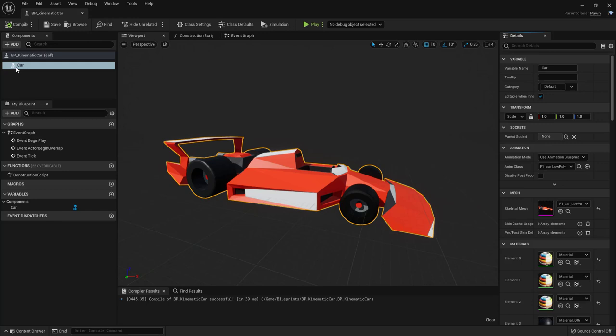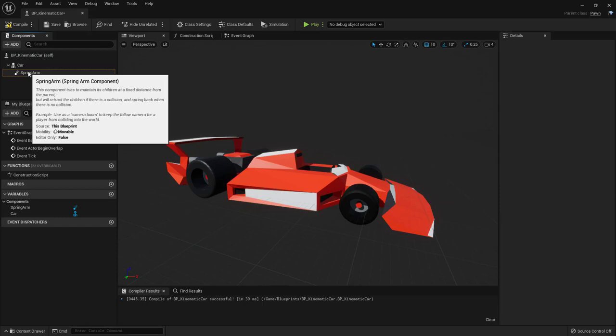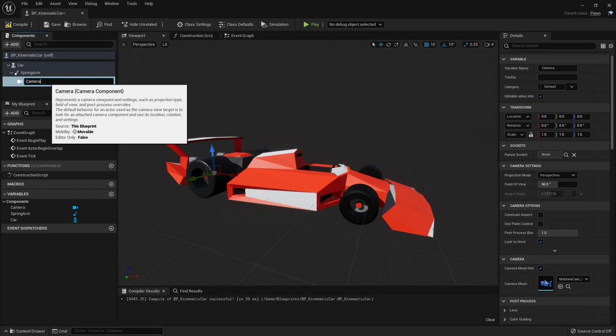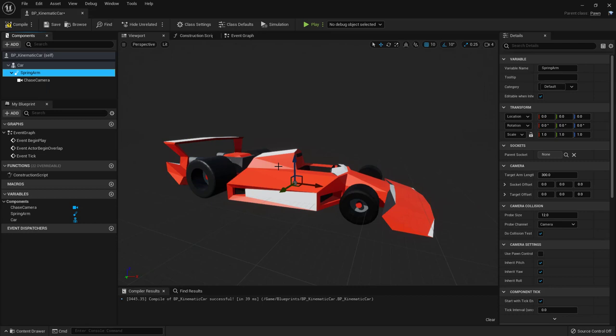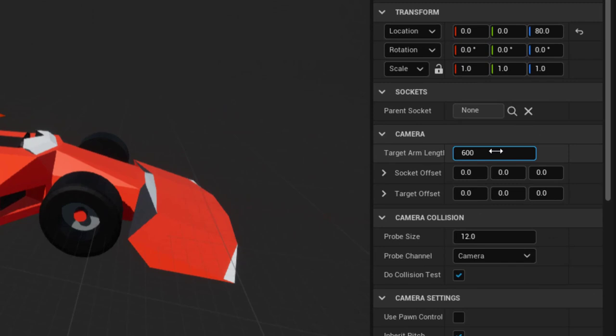We want a camera attached to our car. With the skeletal mesh selected, add a Spring Arm, then with the spring arm selected add a Camera — let's call it 'Chase Camera' because we'll add an in-car camera later. With the spring arm selected, let's make it a bit longer and rotate it slightly for a higher view. Compile and save.